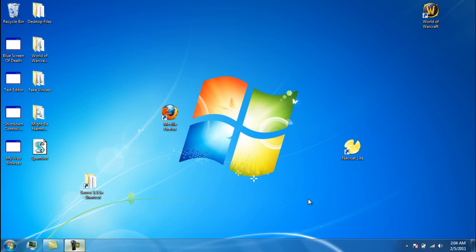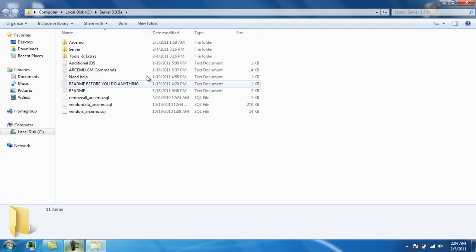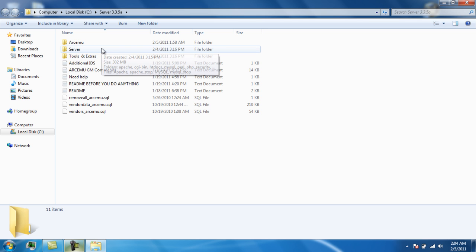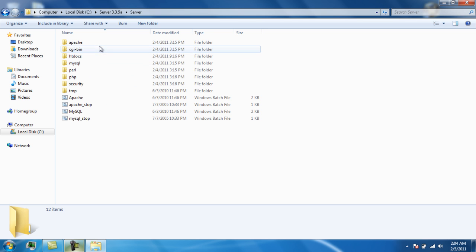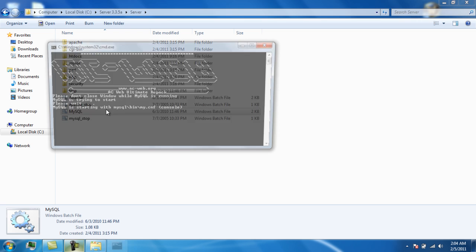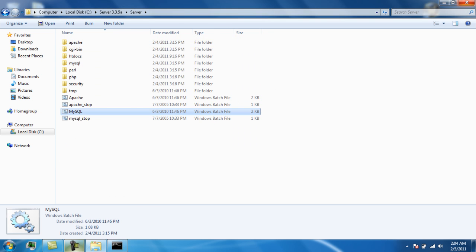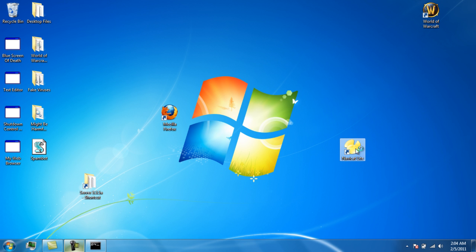This is the final step of creating our basic server. This is where you actually use NaviCat, which you downloaded in the first step. Open up your server folder from the C drive, go to server, and launch MySQL. That's all you need. Then run NaviCat Lite.